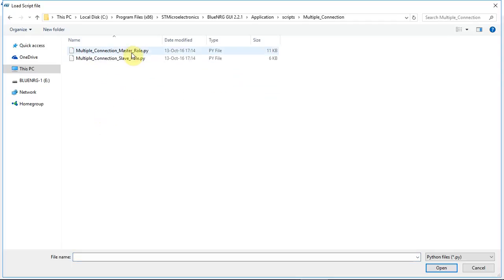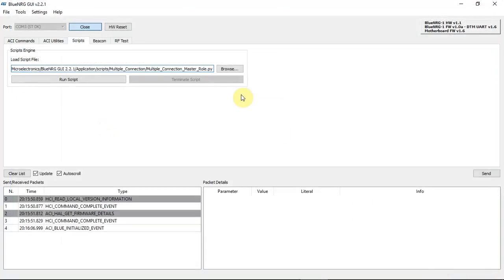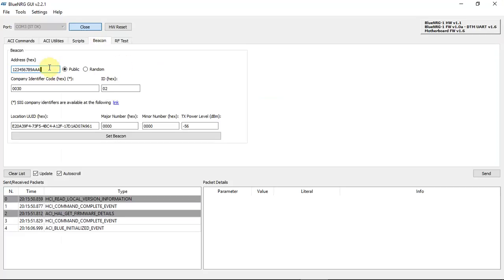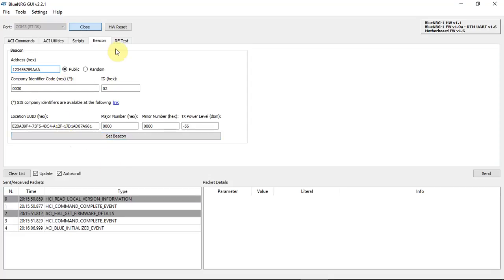Those examples are written in Python and all you need to do is click one of them, click open and run script. Another tab is Beacon — you just need to put the address and the company identifier and set beacon, and that's it.